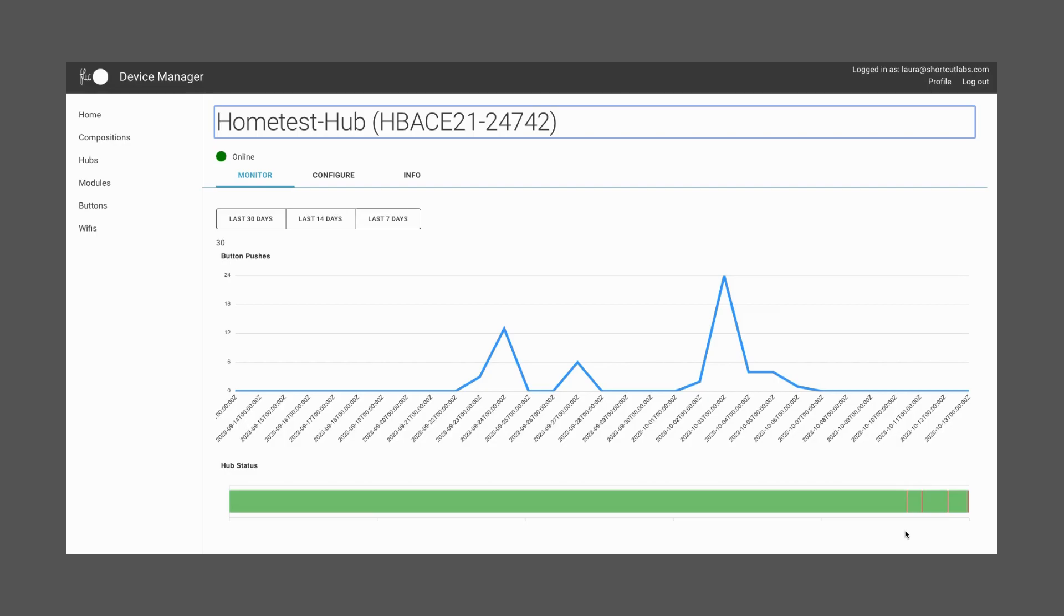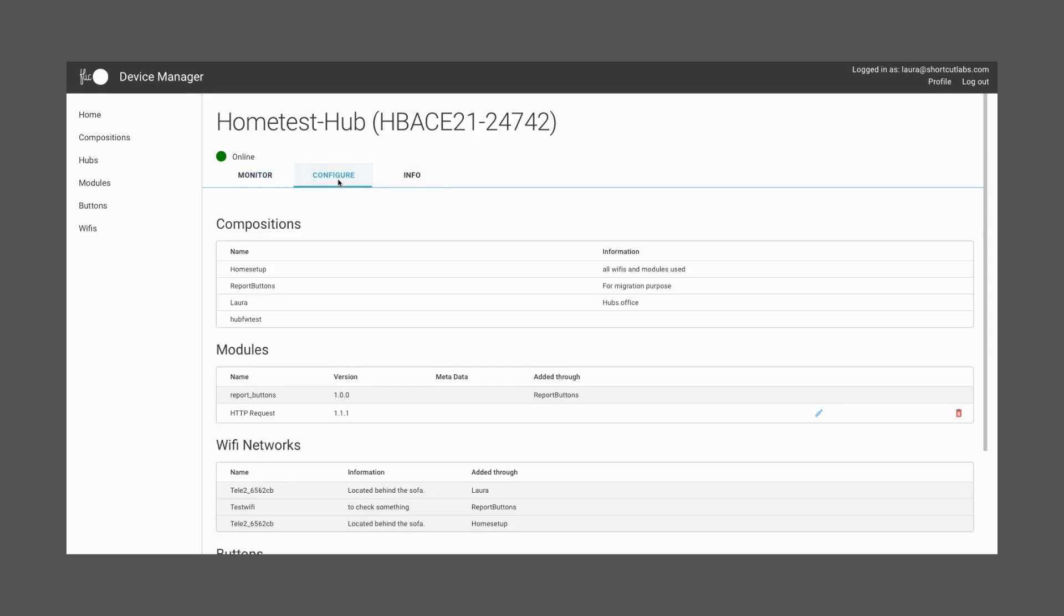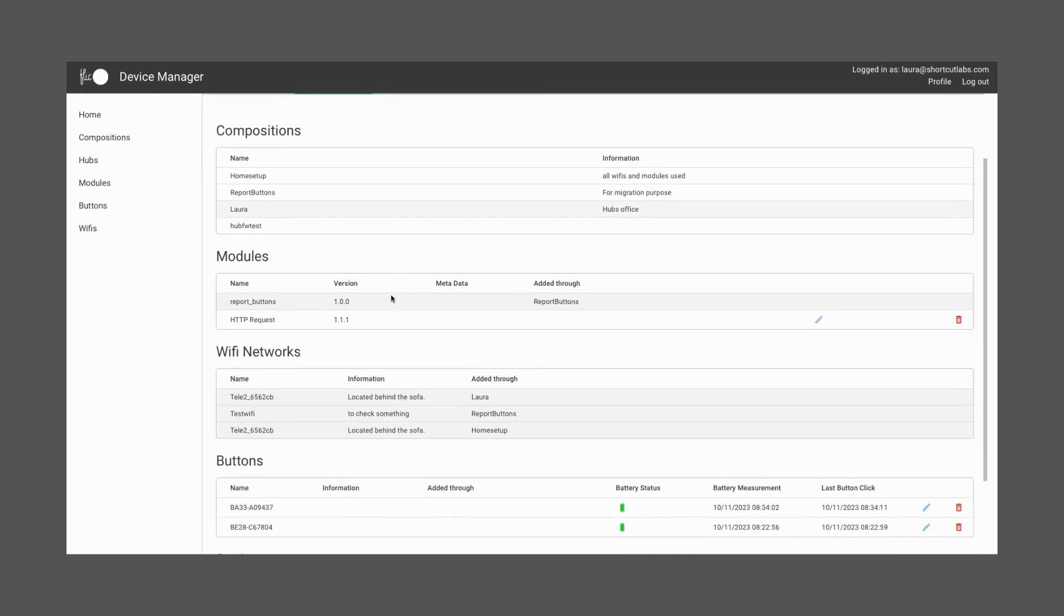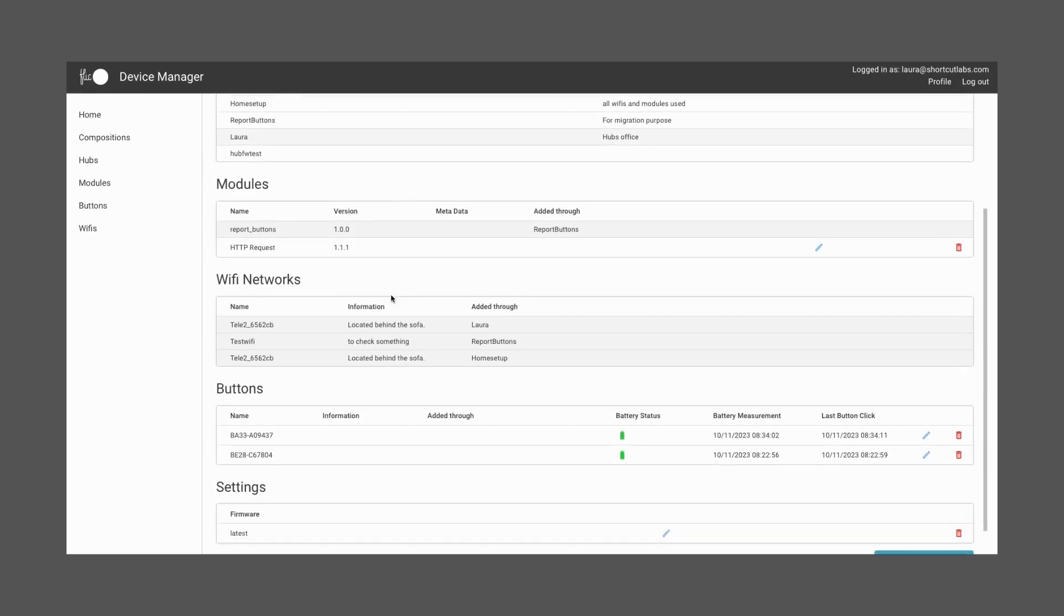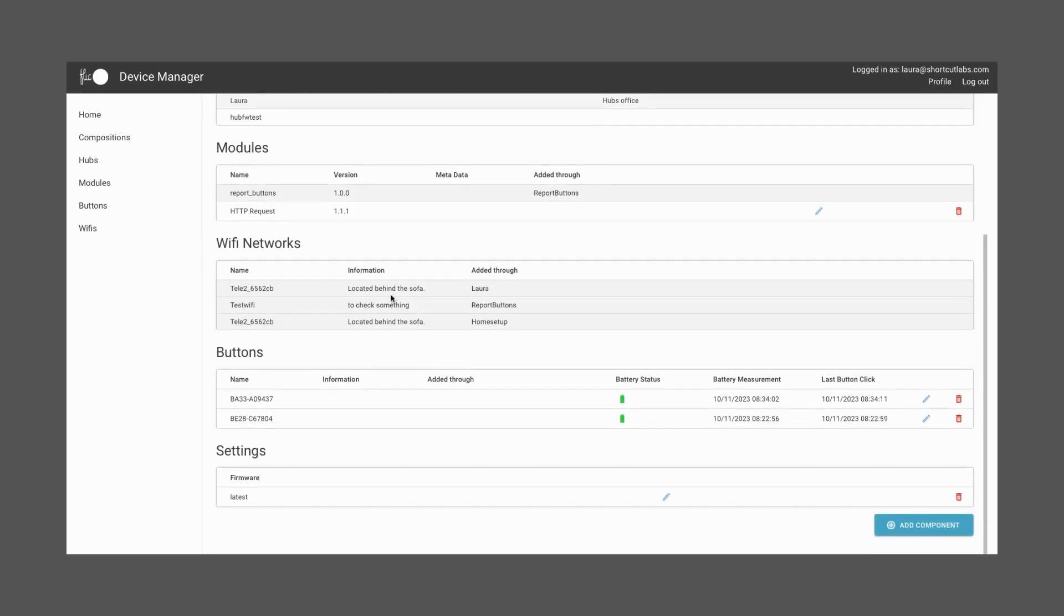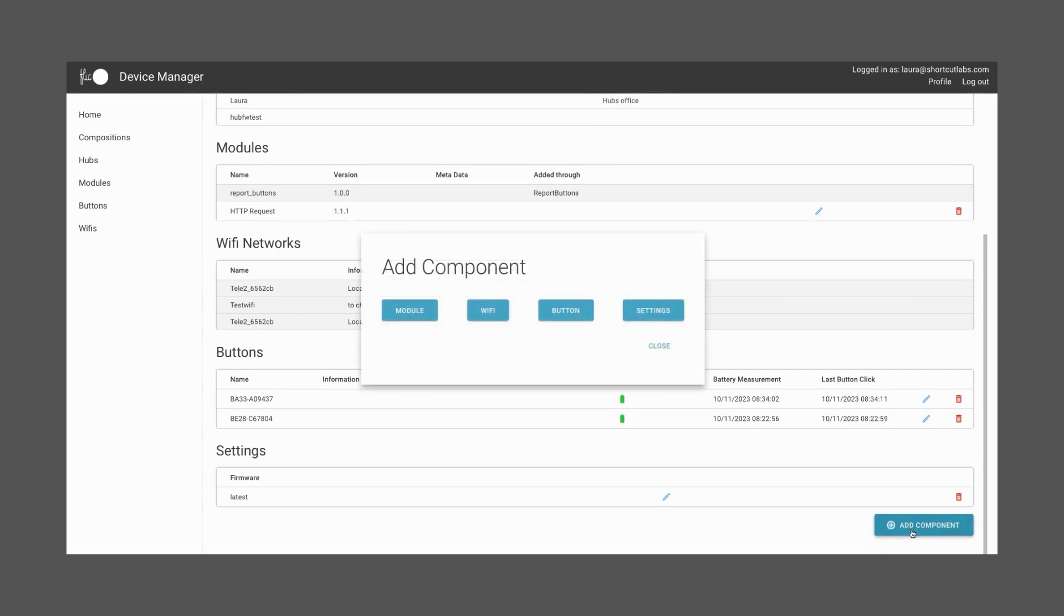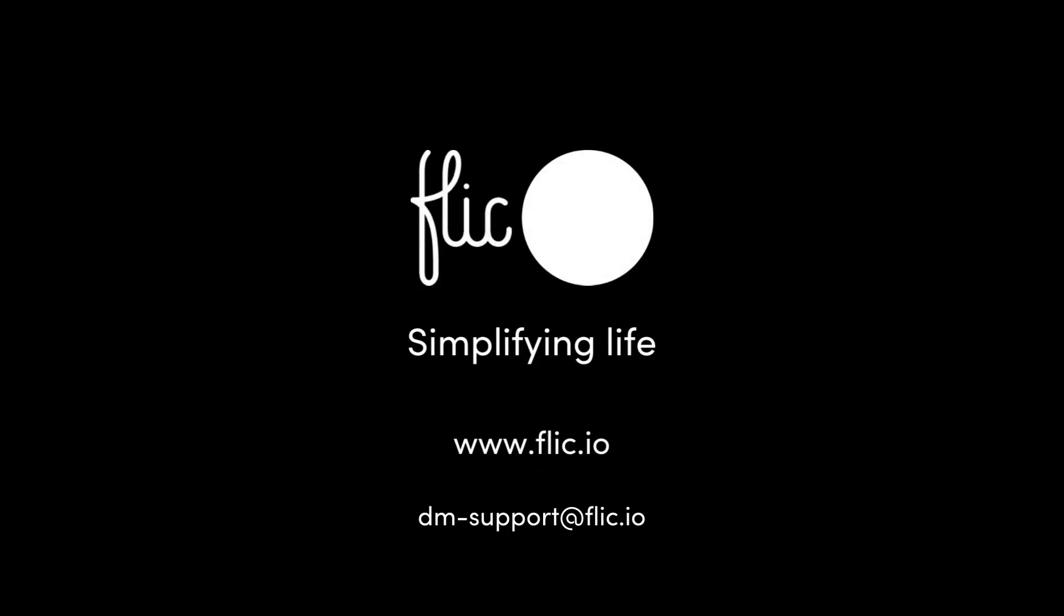On the second tab, Configure, you'll be able to add a module, Wi-Fi, or a button directly to the Hub. If you don't want to manage each Hub individually, you can also make use of the compositions. In the case of additional questions, please reach out to us through dm-support at flick.io.